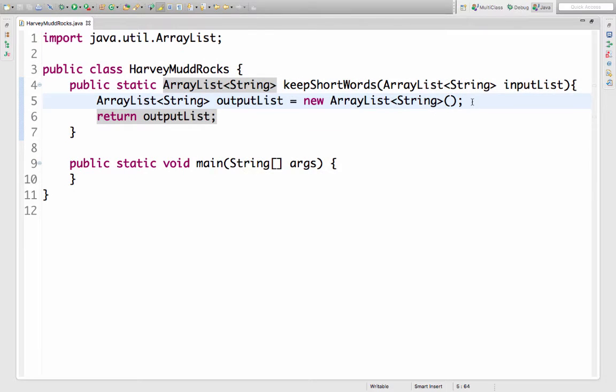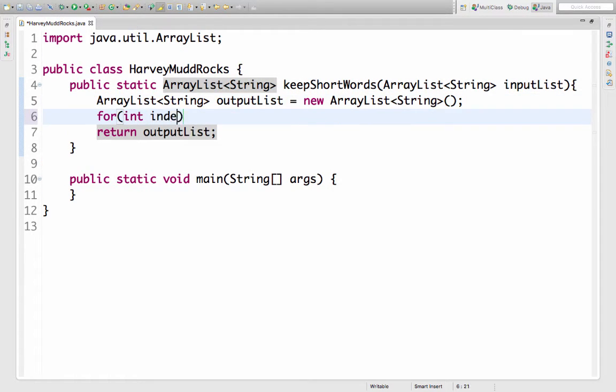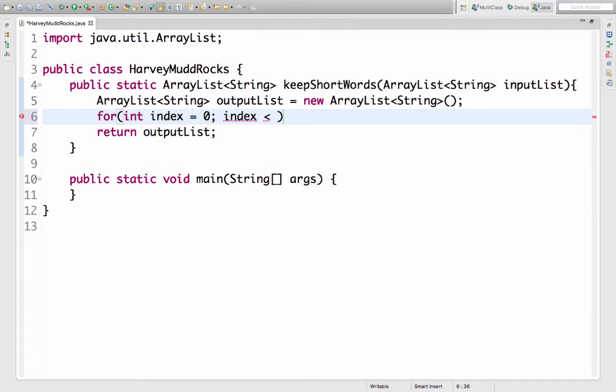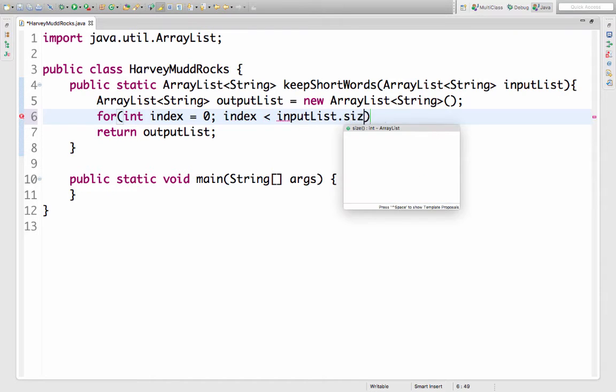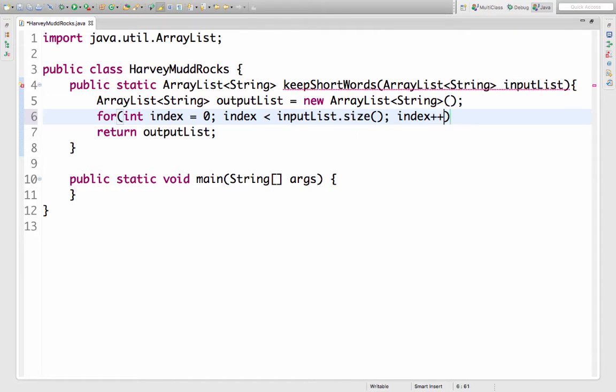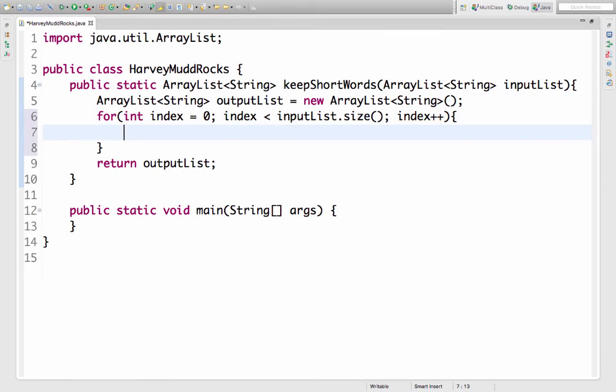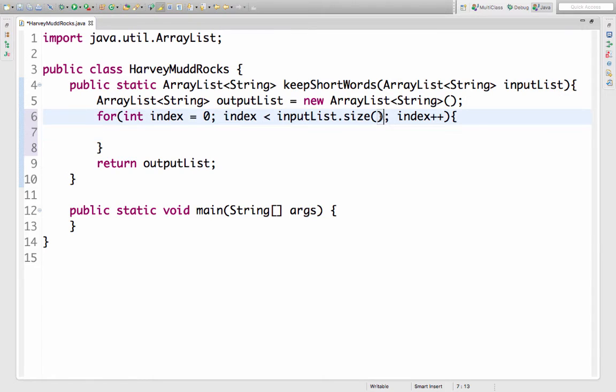Now I want to loop through every element of my input list. My input list, I need it functionally its length but with array list it's called size. So I want to loop while index is less than input list dot size. And again I have my parentheses because size is a method.